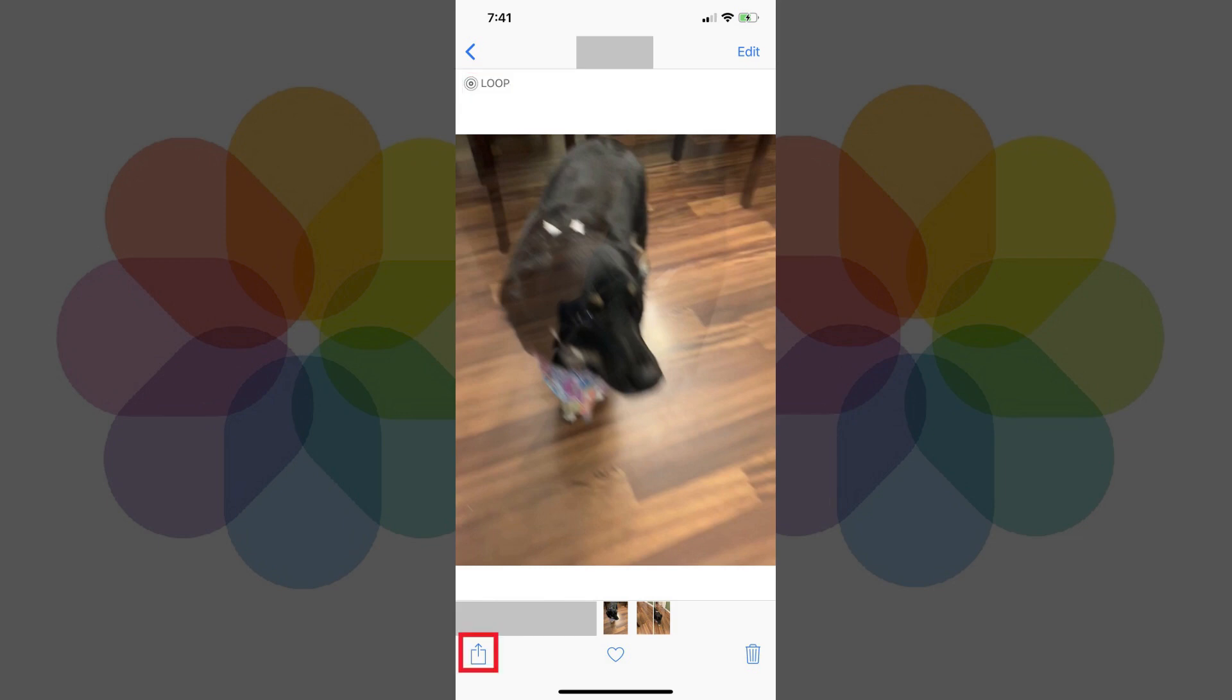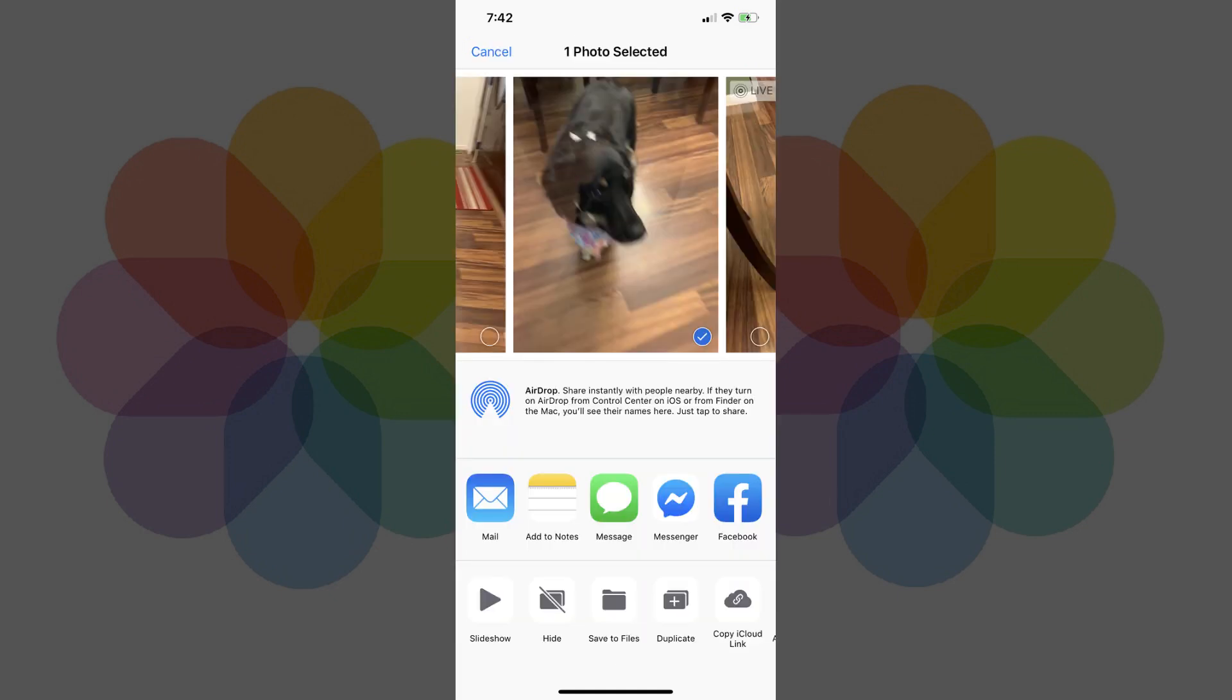Tap the Send To icon in the lower left corner of the screen when you're ready to export your Live Photo GIF. You'll be zoomed out to the Send To screen.